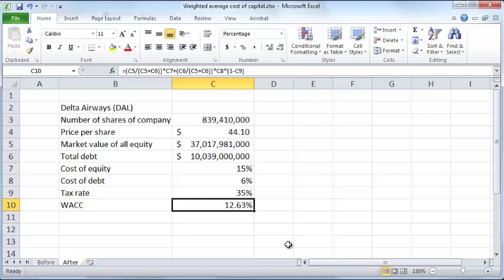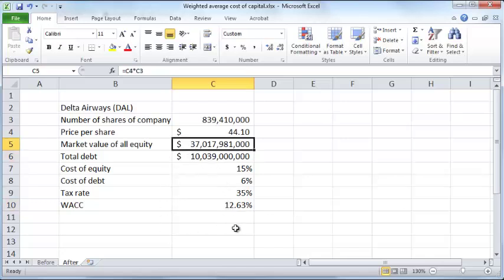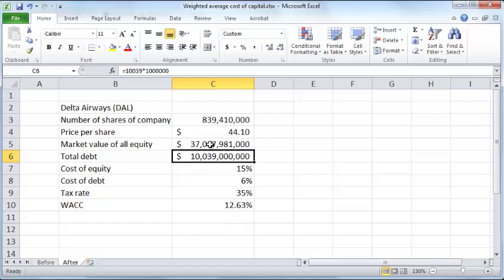An inappropriate use of WACC would be if Delta Airways were to purchase a fast food chain — say, McDonald's. Delta should not use this WACC because the riskiness of cash flows in the fast food industry is different from those in the airline industry. Additionally, the acquired company would have a different debt-equity profile, affecting post-merger cash flow risk. So you should not use WACC for unrelated acquisitions that represent a different degree of riskiness or a different debt-equity ratio.